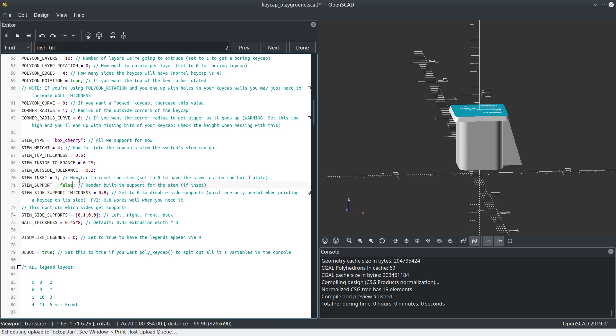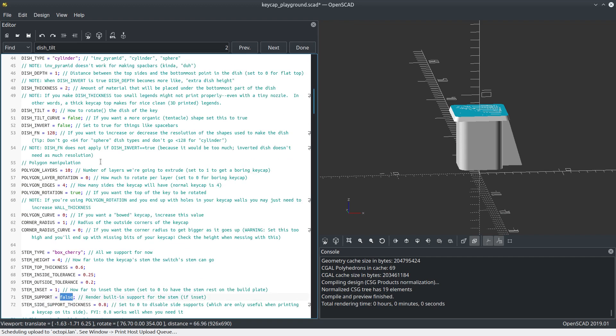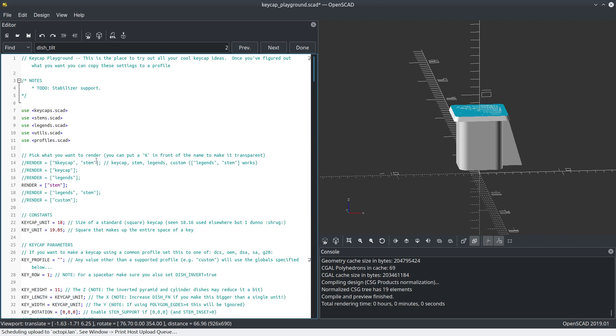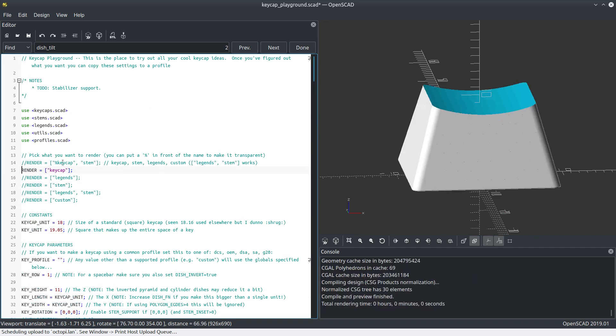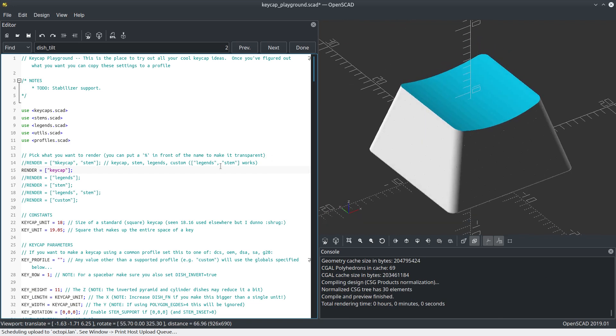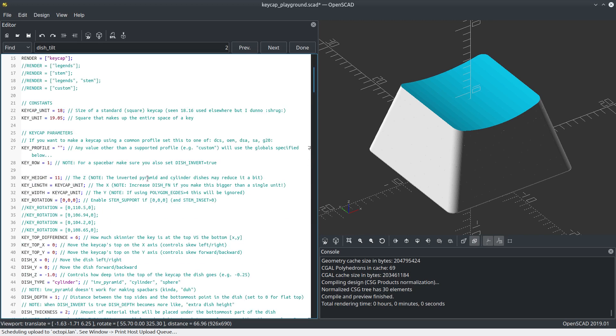We're going to turn that back to false because we don't need supports. Let's turn the stem off entirely. We don't care about that. And I'm trying to come up with a better way than this, but it works. You can pick what you want. I've got a bunch of special rendering modes if you want to preview things as well.